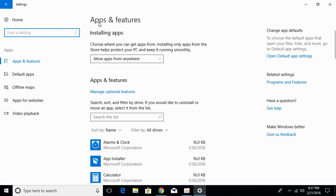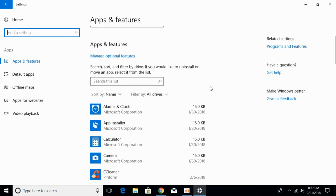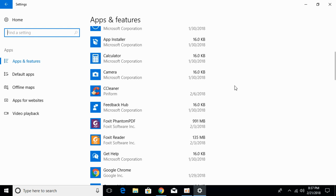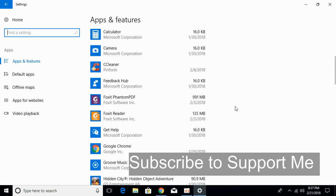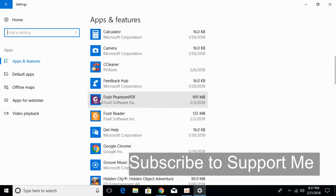Once apps and features are completely open, search for Age of Empires Definitive Edition. I have currently not installed the Definitive Edition, so I would do a mock exercise. Consider this Foxit Phantom PDF as Age of Empires Definitive Edition.